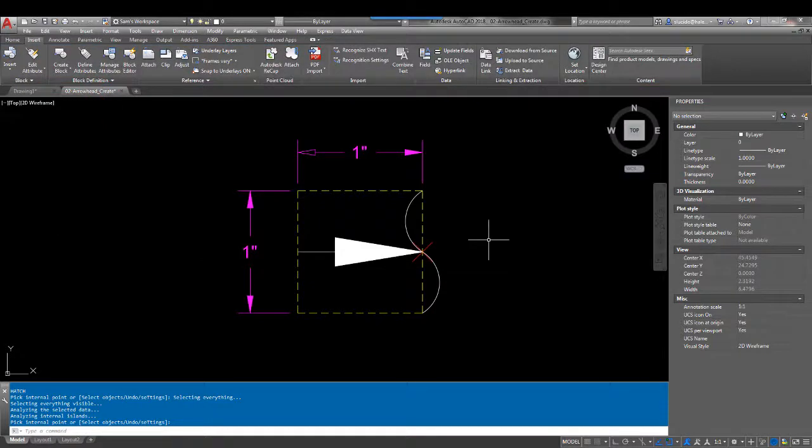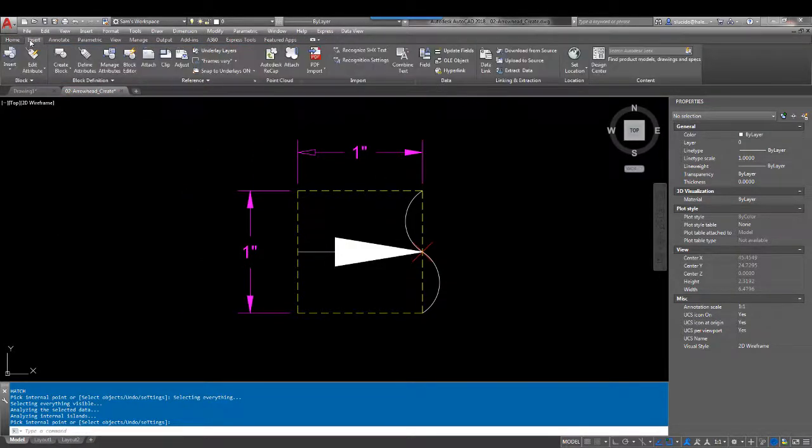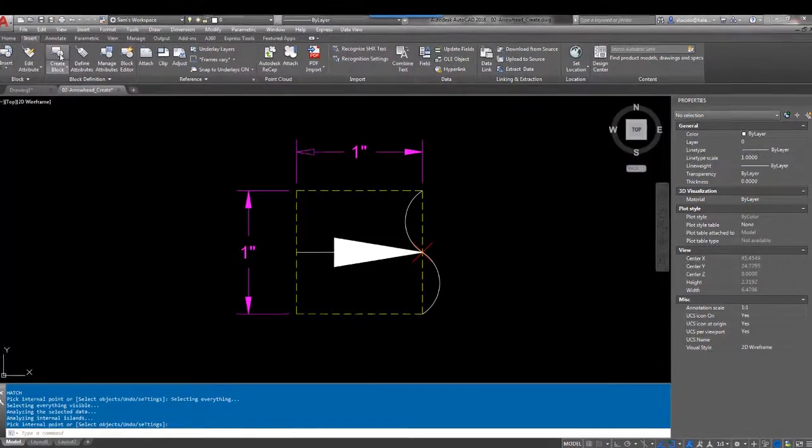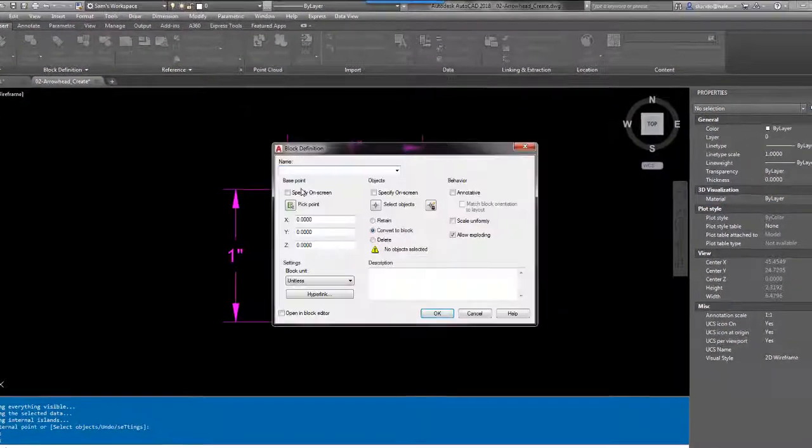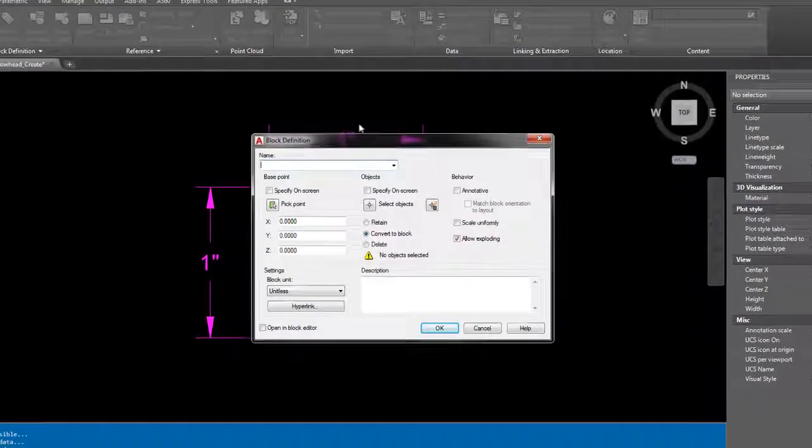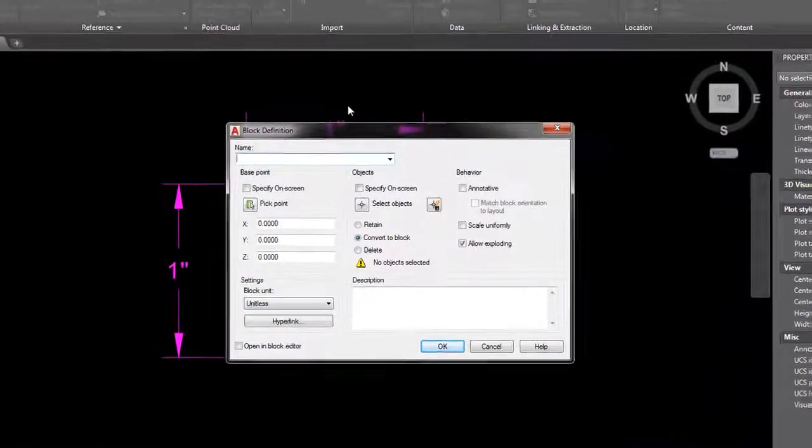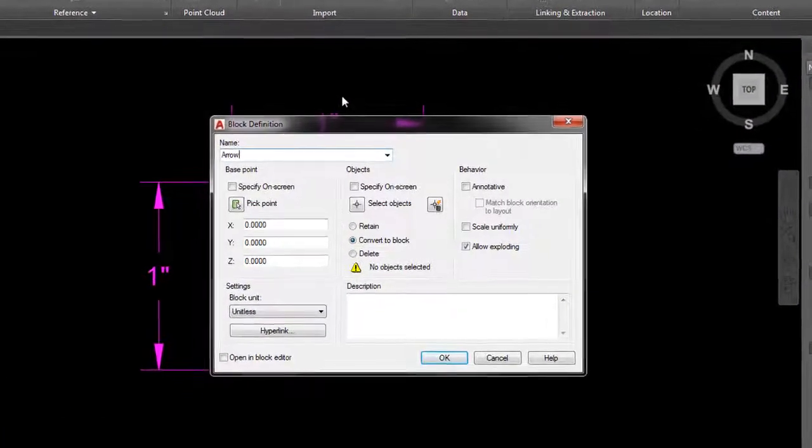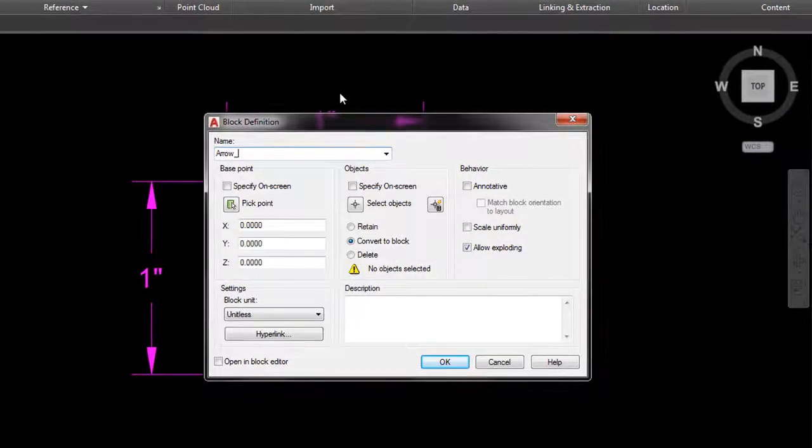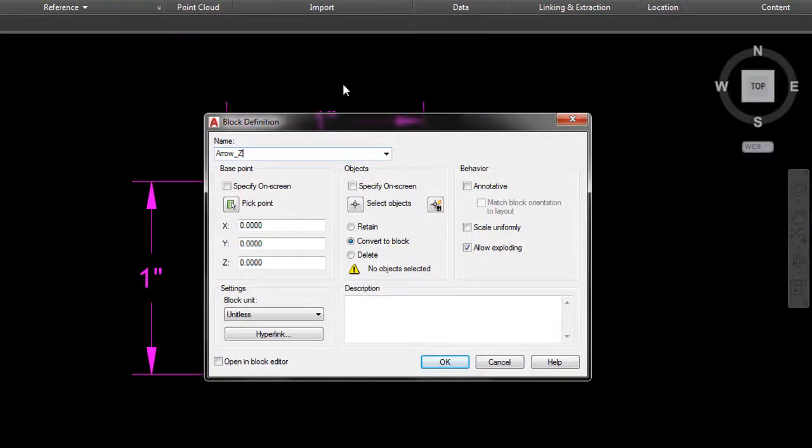Now we need to create our block. Up on the Home tab in the ribbon, under the Insert tab, create block. We're going to call this arrow area.